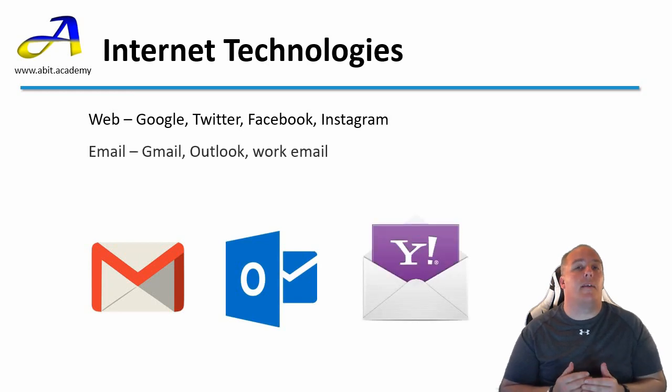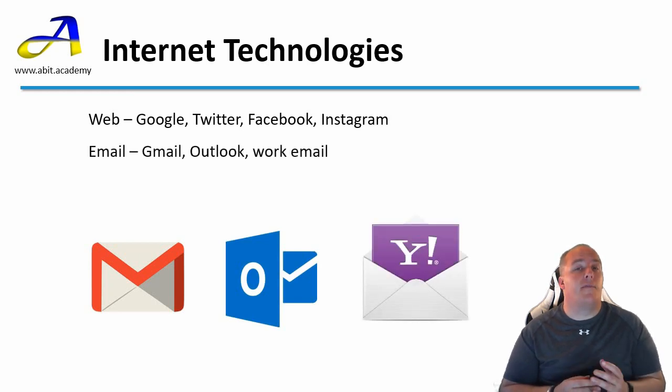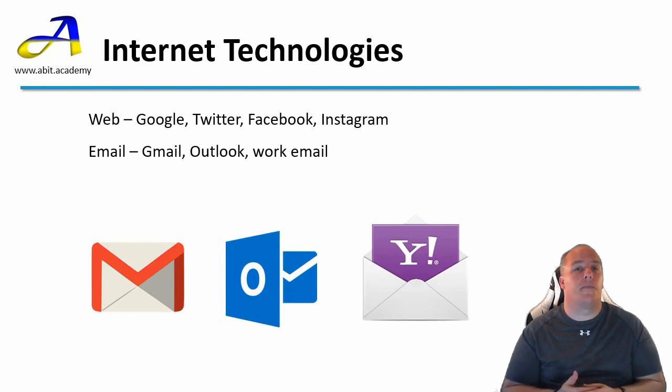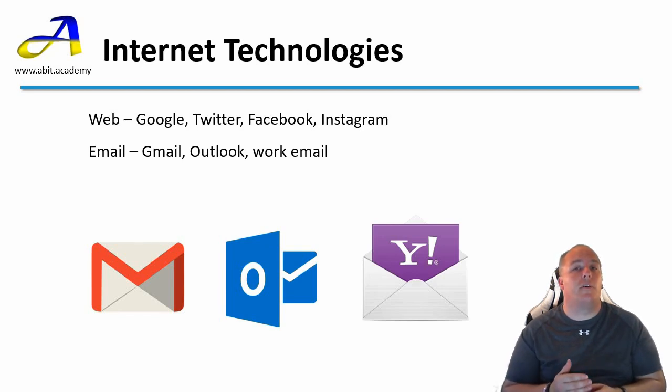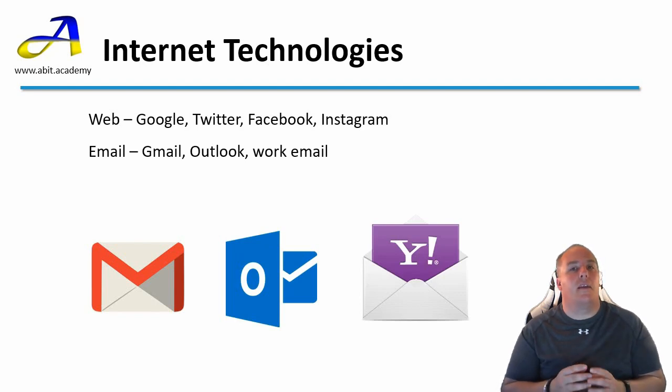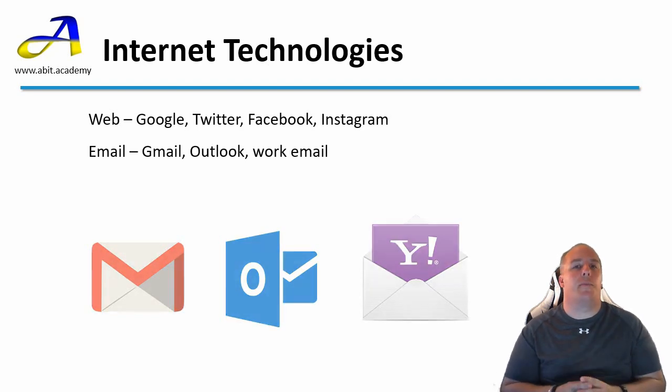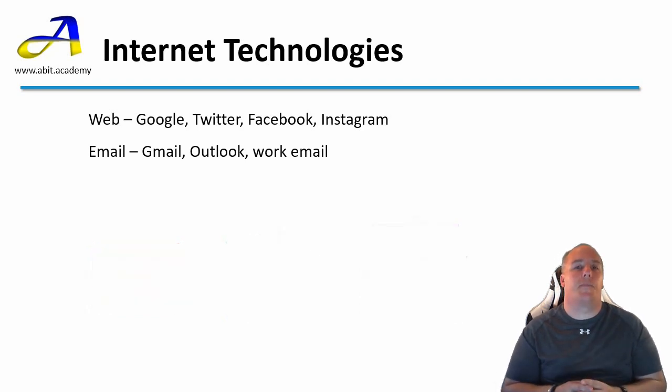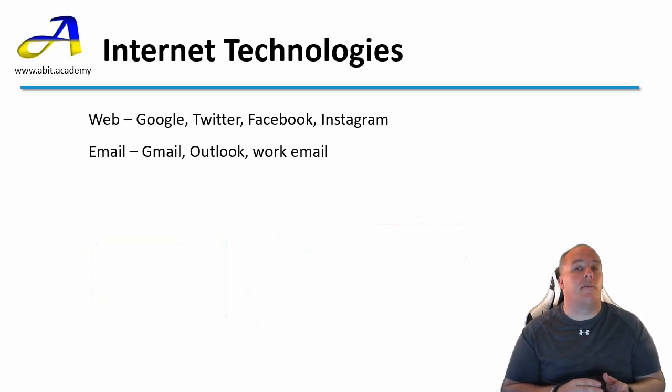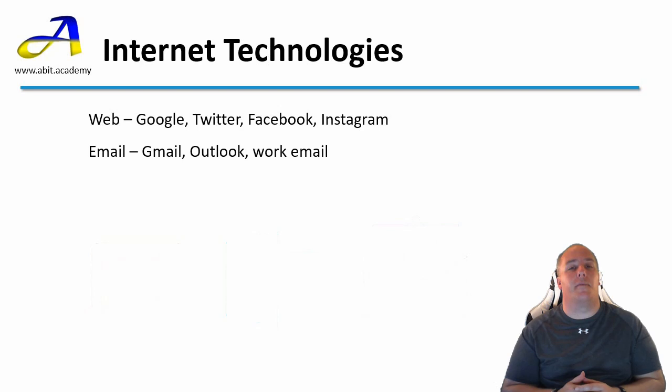With email, there are two elements to the software. The first is the software you use to view and compose the messages. This can either be software on your phone or computer, or it can be software on the internet that you use through your web browser. The other element to the software is the system that moves the messages through the internet to its intended recipient.